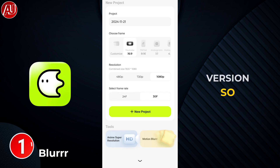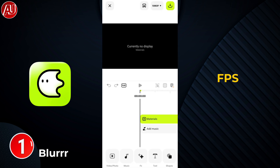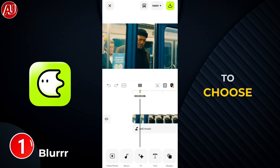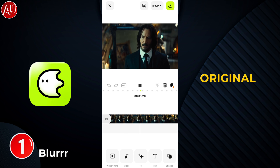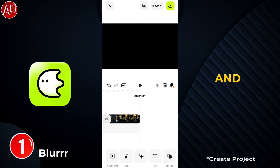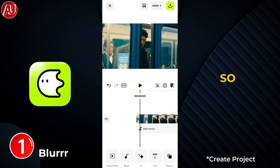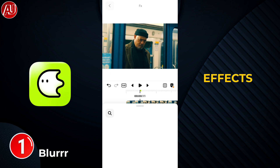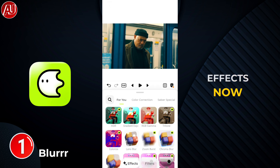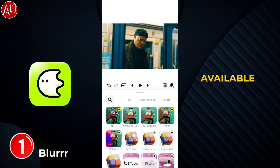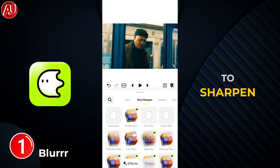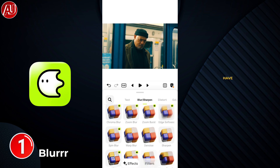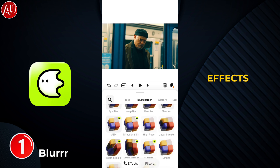Right now you have to select the aspect ratio and the right FPS — 24 or 30 FPS. You should choose the right one according to your original video, and then import the project. After importing, click on FX Effects. We have multiple effects available.